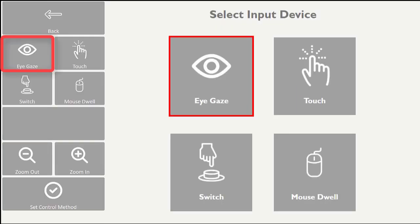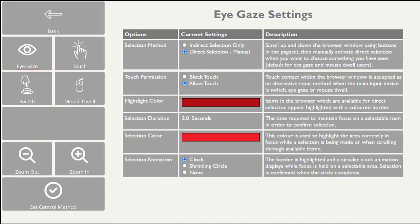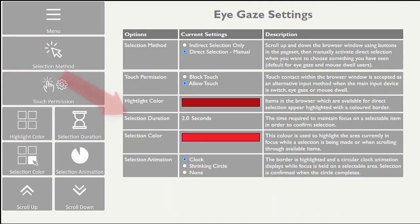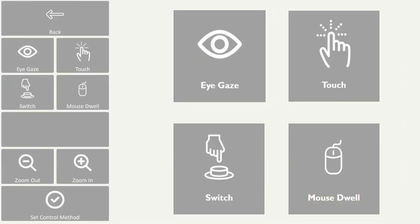Supported access methods include Eye Gaze, where you can adjust dwell time and highlight color, Eye Gaze and Switch,